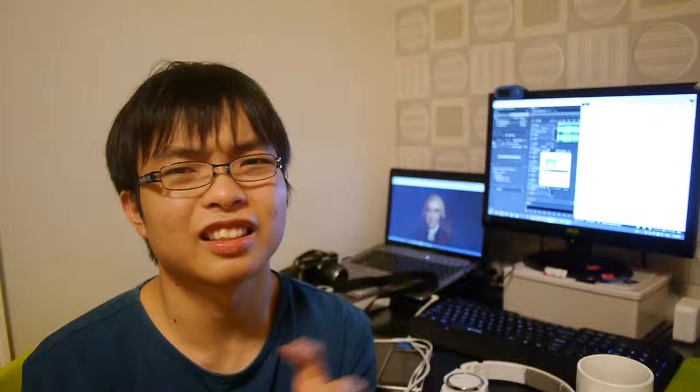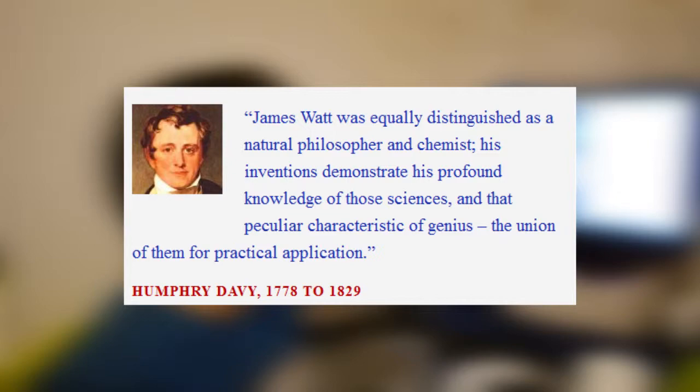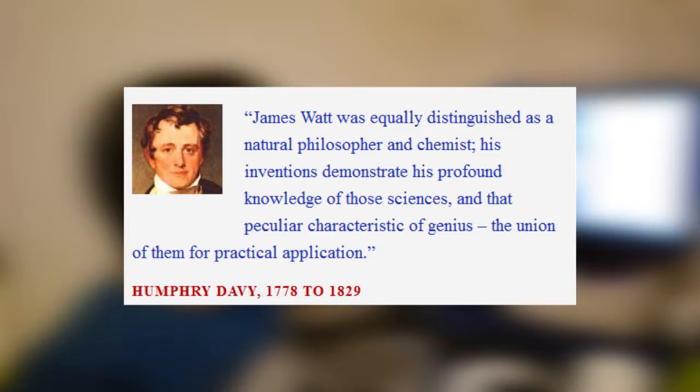Humphry Davy said, and this is a quote: James Watt was equally distinguished as a natural philosopher and chemist. His inventions demonstrate his profound knowledge of those sciences and that particular characteristic of genius, the union of them for practical application.